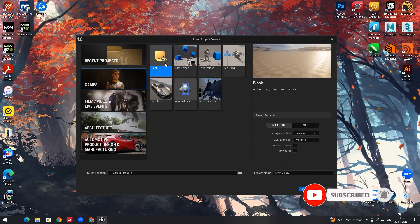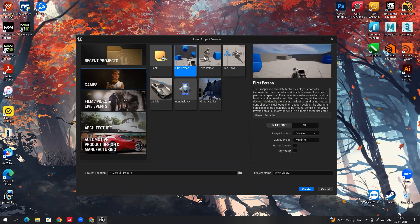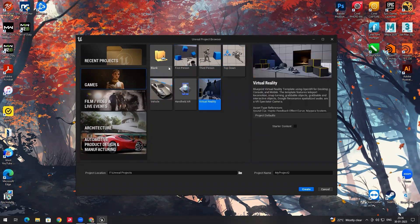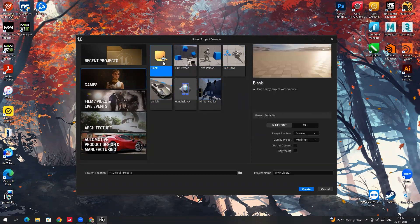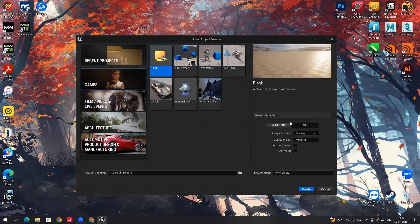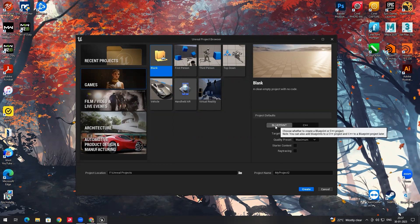From blank projects we can actually create first person, third person, and top down — whatever templates you see here. So we will start with the blank project. On the right side you can see some settings: Blueprints and C++. If you are not from a programming background you can select Blueprint. Later in the course I will explain what Blueprint and C++ can do.